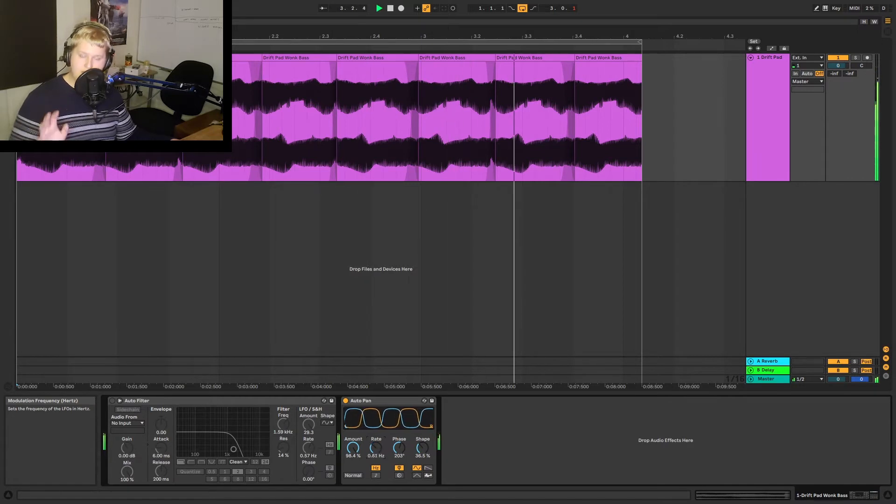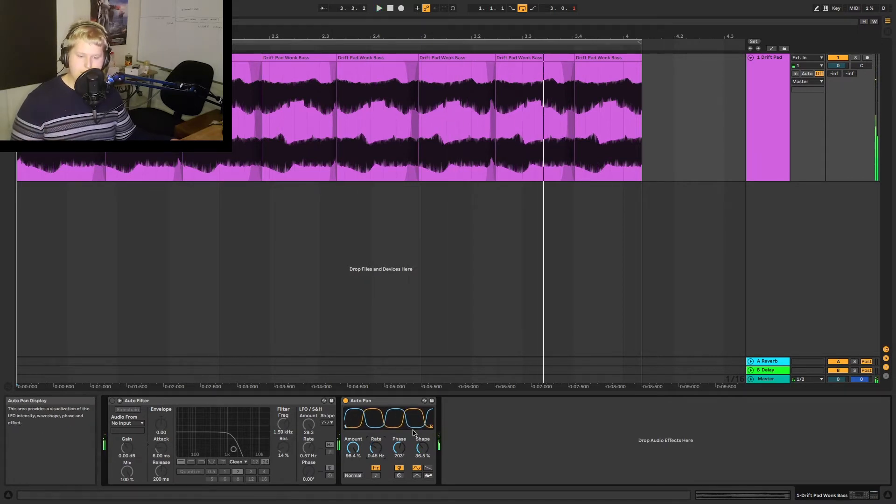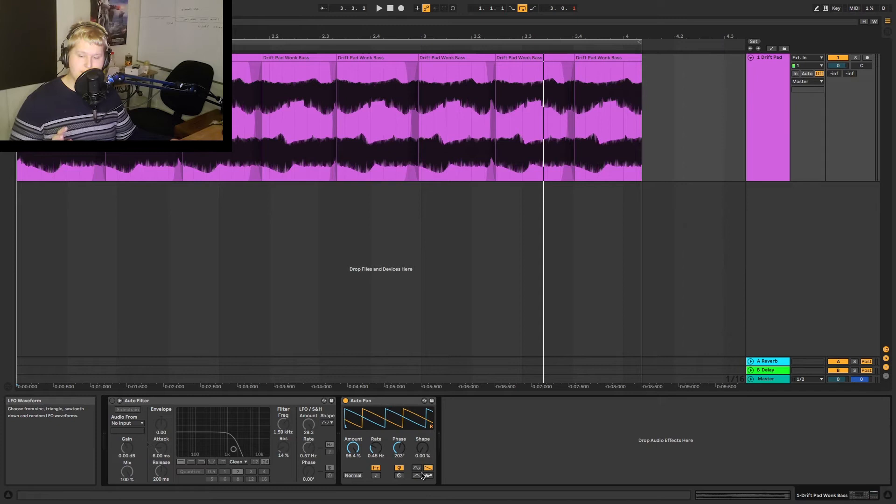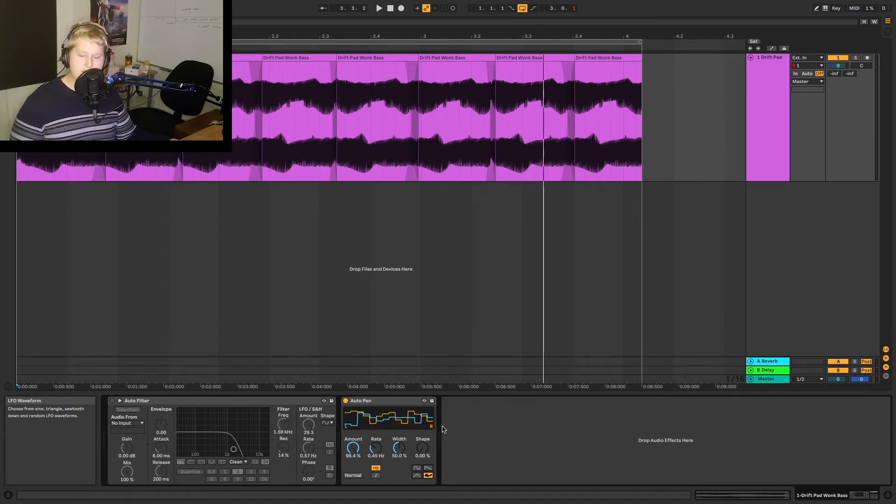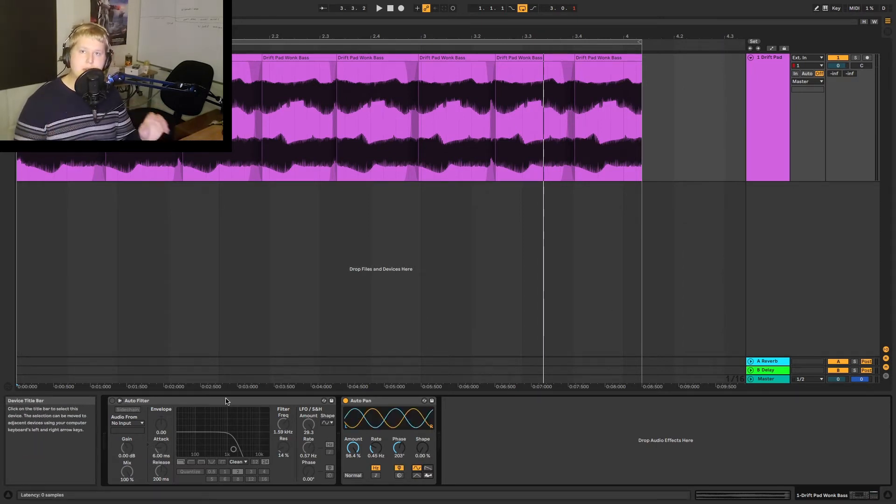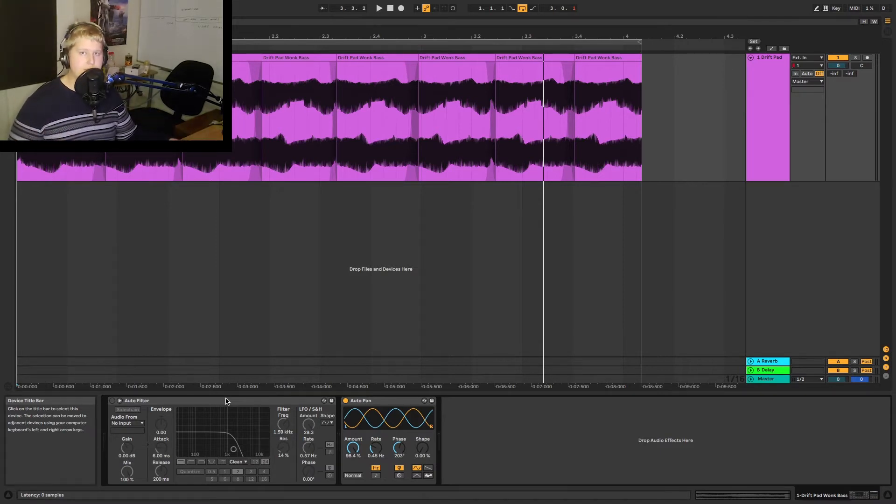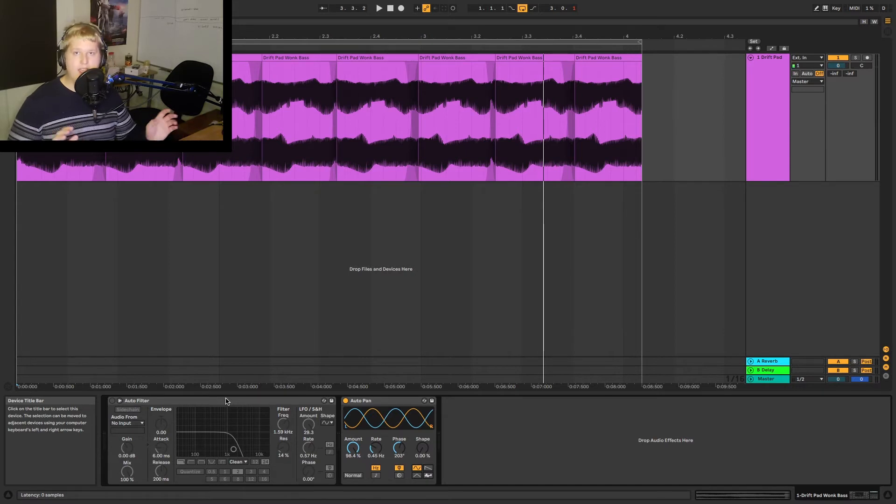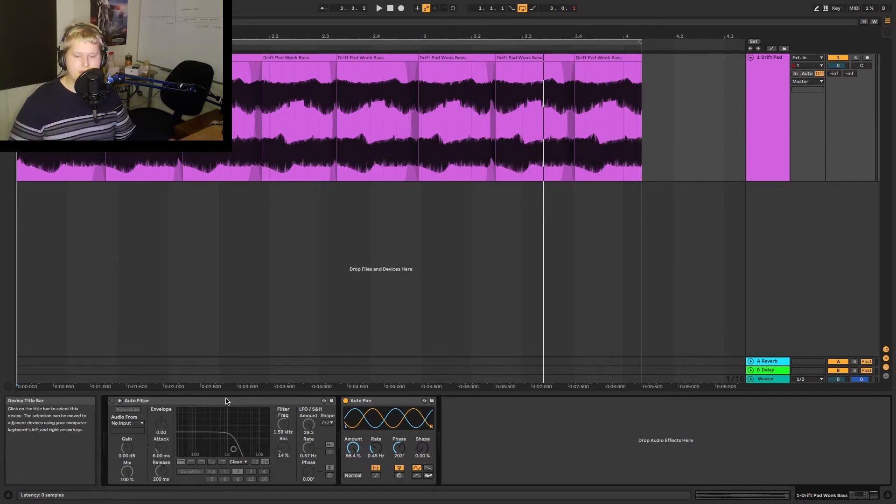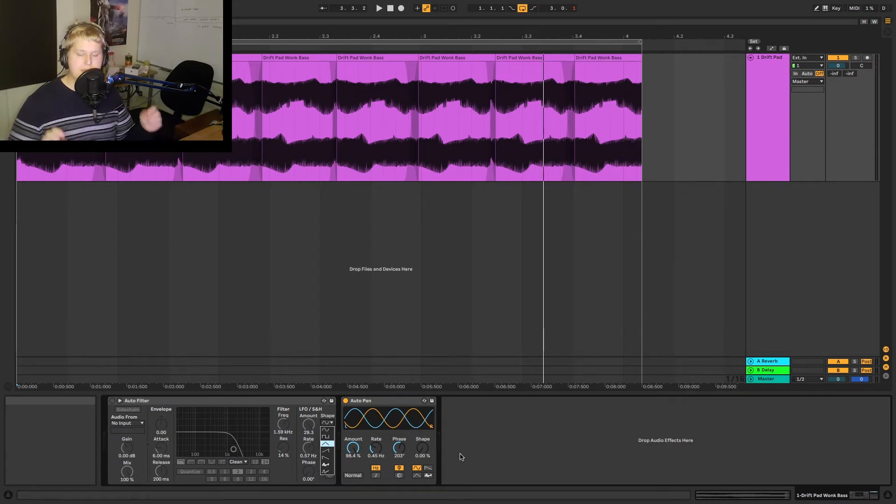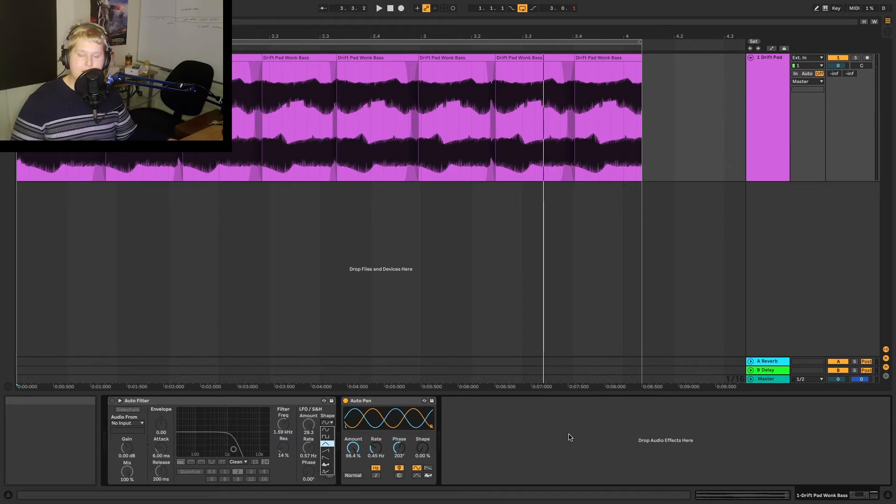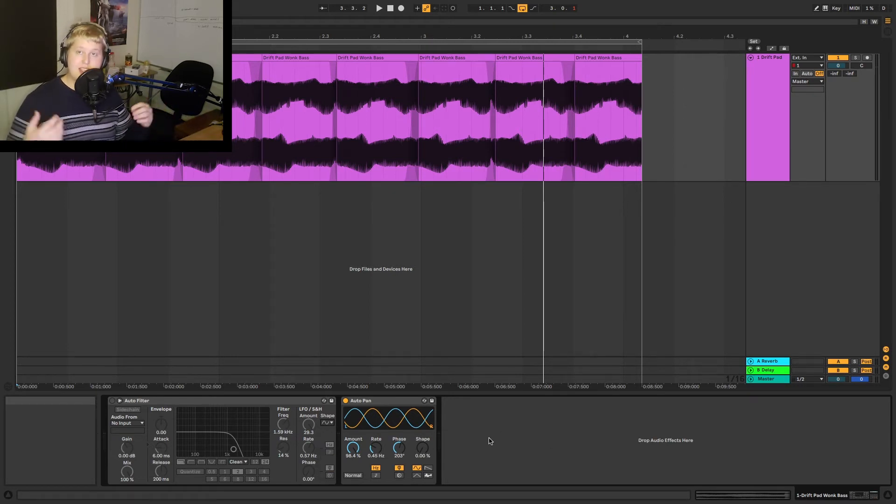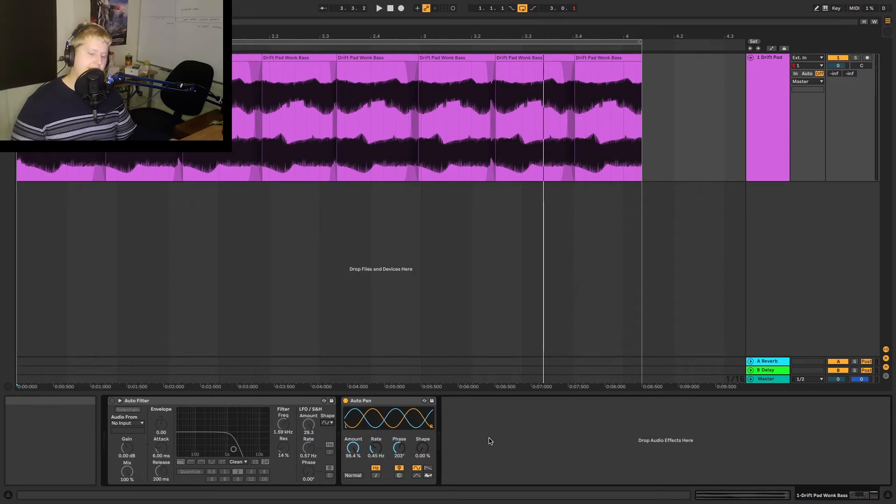And we can also adjust the shape with this shape knob and we can even choose different LFO shapes at the bottom here. The first two examples I showed you with the auto filter and the auto pan were actually done using a sine wave as the base shape. But most LFOs will allow you to either manually edit the LFO's shape or have a base of pre-existing shapes to pick from. In Ableton they only have a few base ones to pick from. They have sine, square wave, saw wave, and a random one.